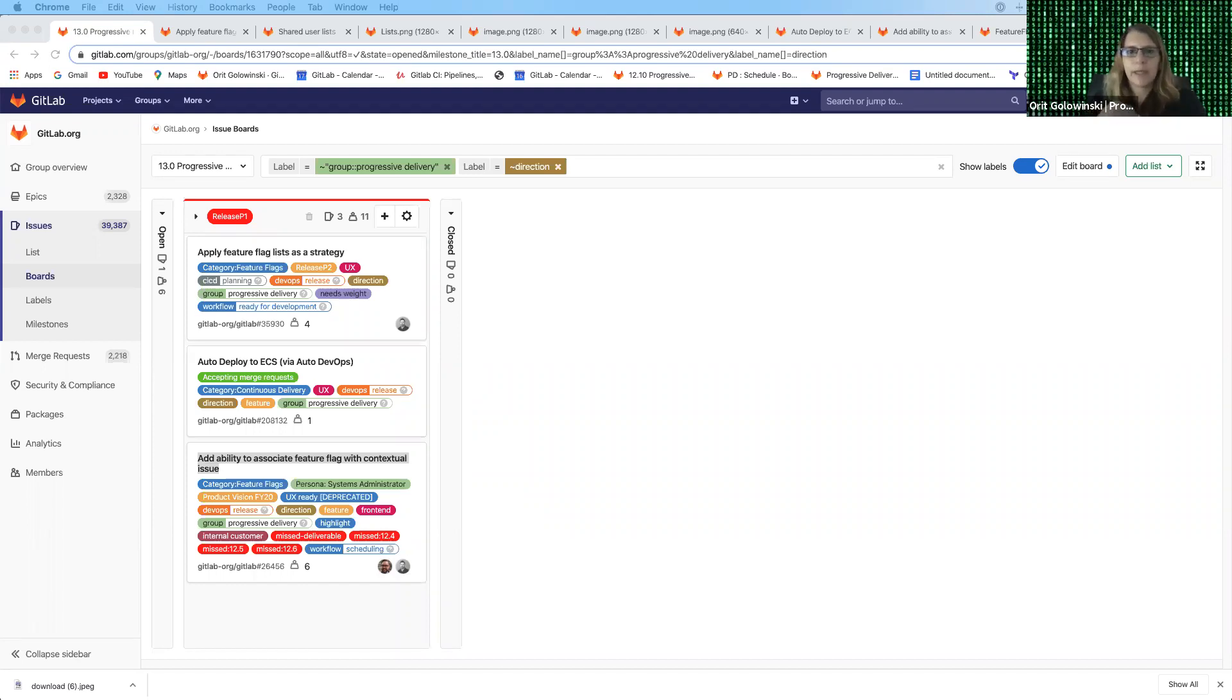Hi, my name is Arit Golwinski and I'm the product manager for the Progressive Delivery group under the release stage here at GitLab. Today I want to walk through a few of the features that we're going to be working on in the next release 13.0.